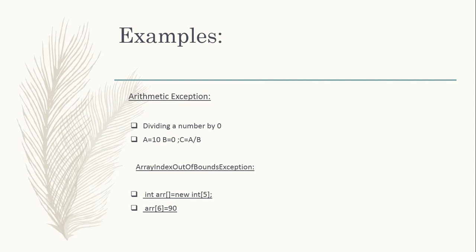Next is array index out of bounds exception. We initialize an array with size 5. If we try to insert a value at the sixth array location, it is not possible because the array size defined is 5. This leads to an array index out of bounds exception.